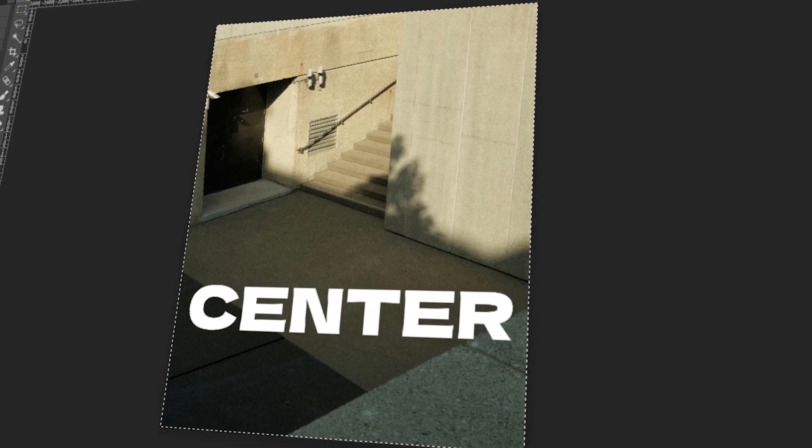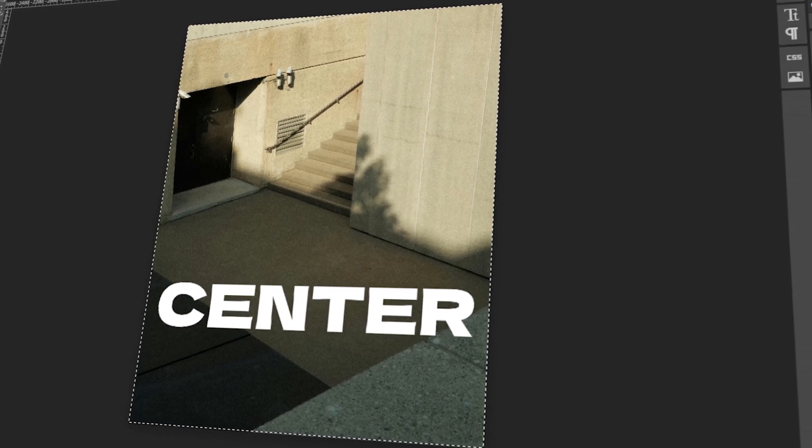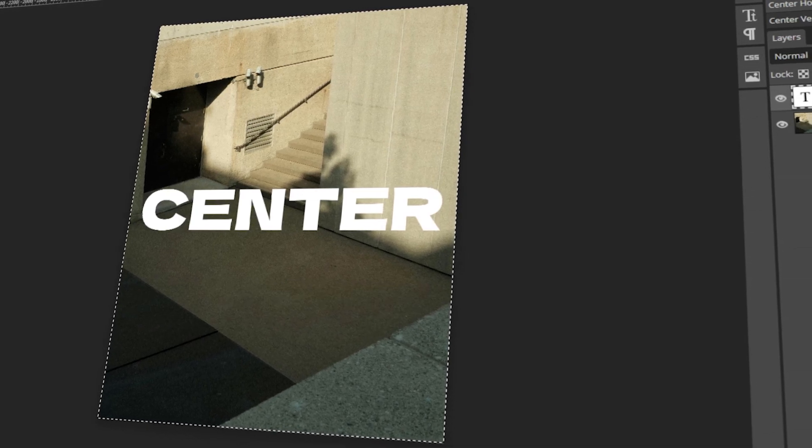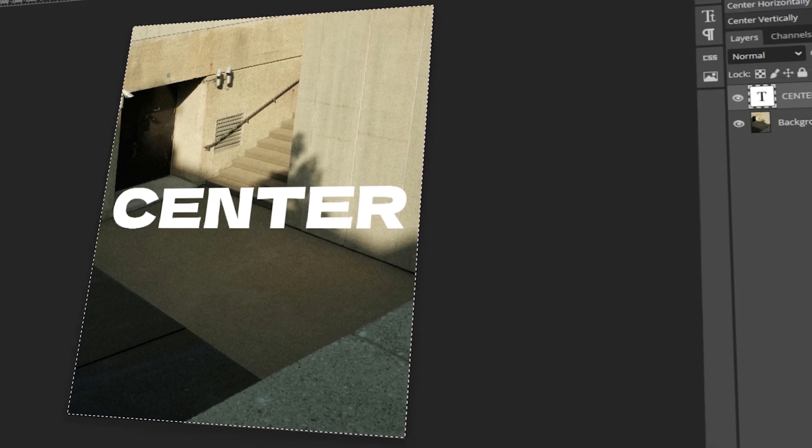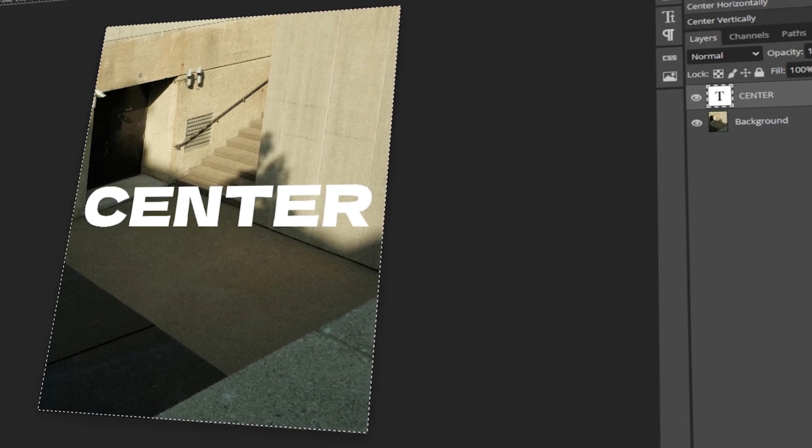In today's video, I will teach you how to align text in the center in Photoshop. Let's get started!